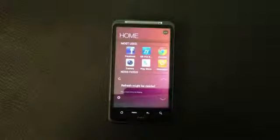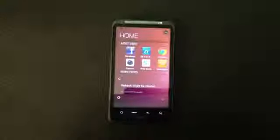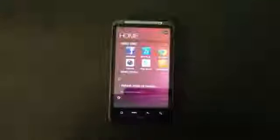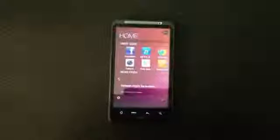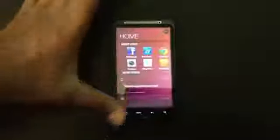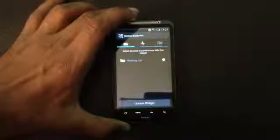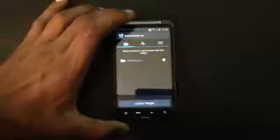Just download the zip file of Awesome Beats version 5 and transfer it onto your SD card. After the transfer is complete, reboot into recovery mode.